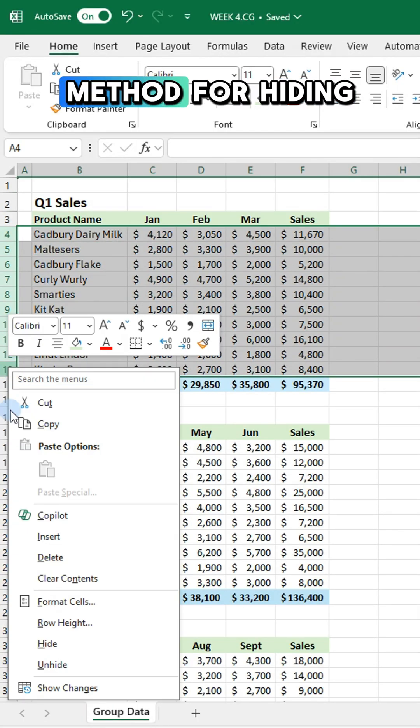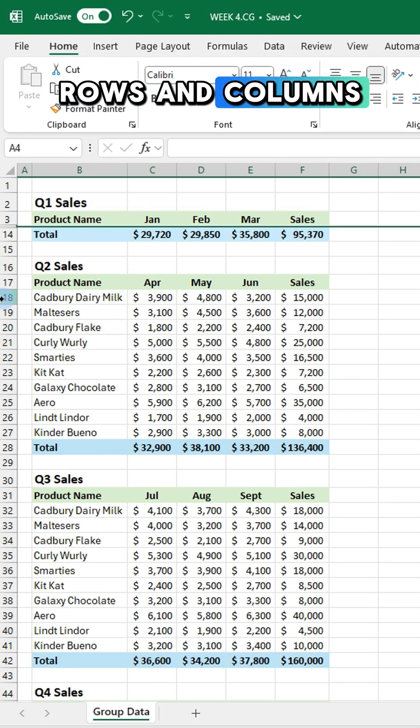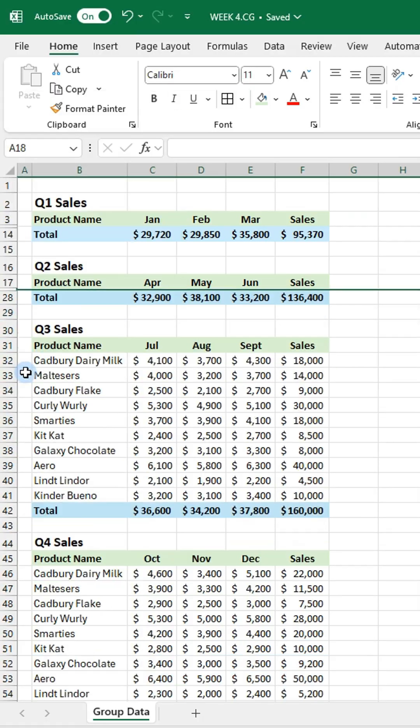Tired of the slow method for hiding rows and columns? There's a faster way.